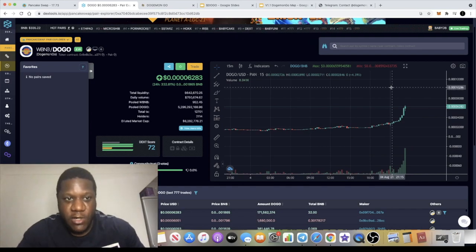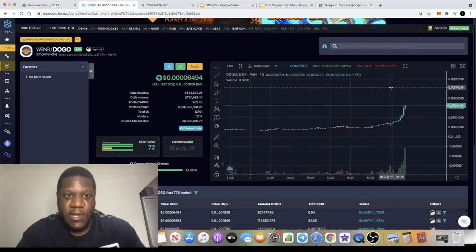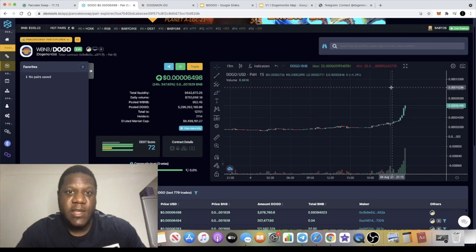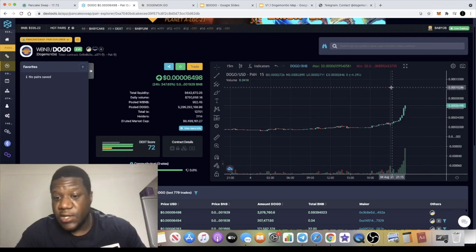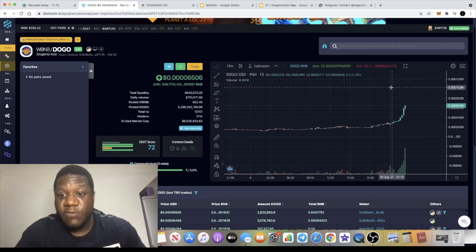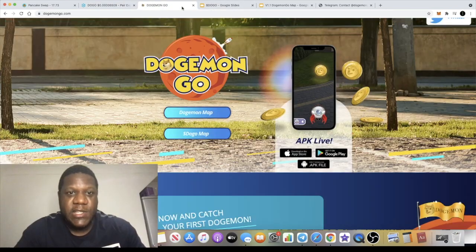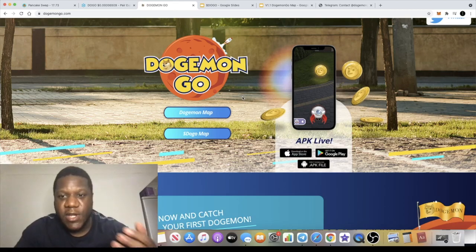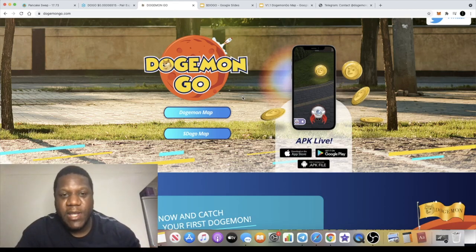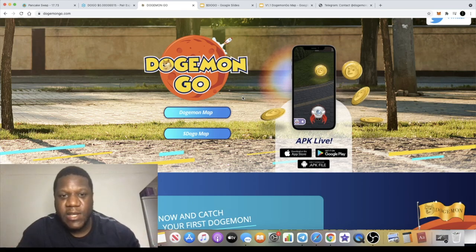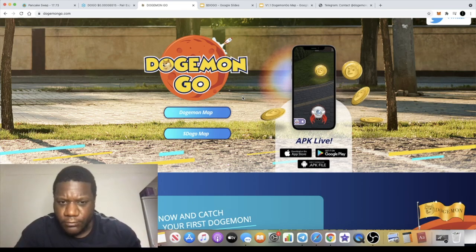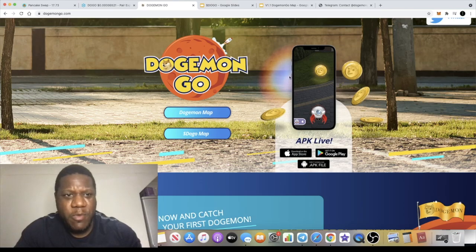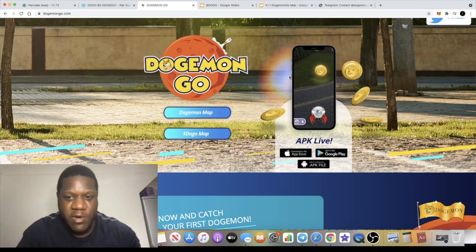So what is Dojimongo? You might think it sounds familiar because it does - it rhymes with Pokemon Go. So this is based on the whole Pokemon Go game. Some of you might remember that app, it was a craze many years ago. People would be playing this game, they'd be walking out into the street trying to find a Pokemon because it's like a real...